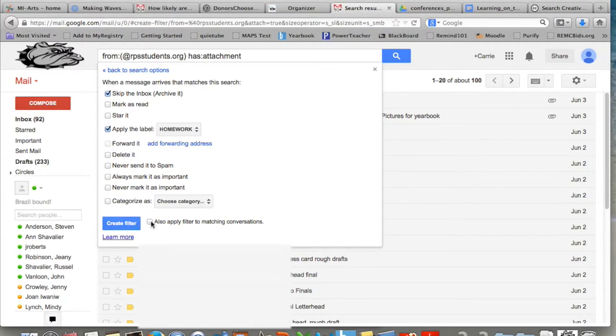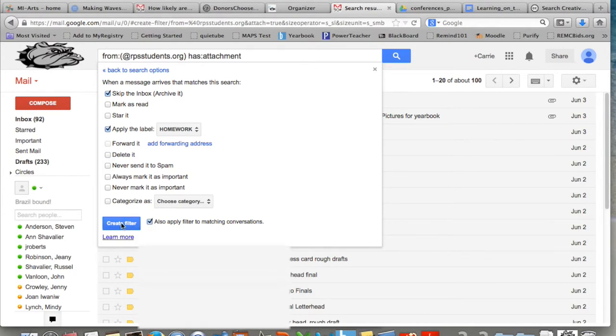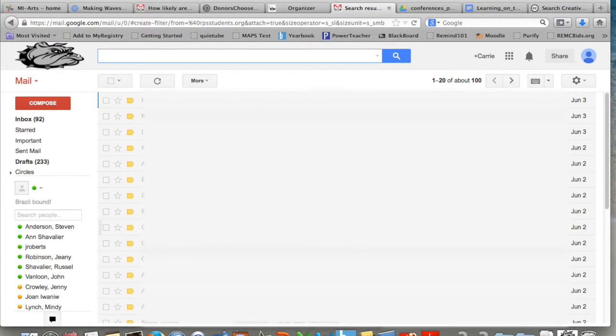Then I also check the box for apply matching conversations so conversations that are already included can be added to this filter. And then click create filter.